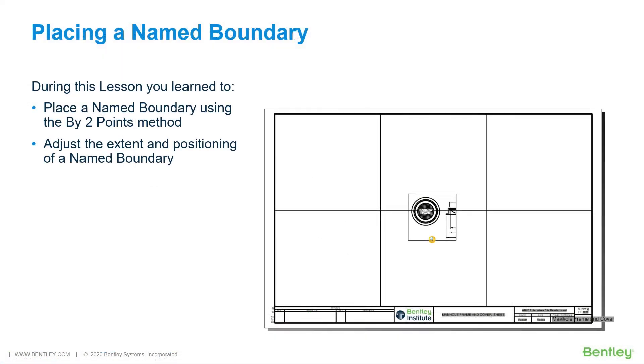In this lesson, you learned to place a named boundary using the by two points method.